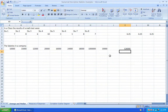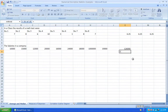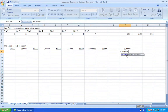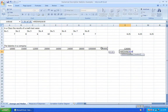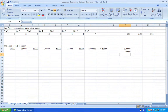To use the MEDIAN function, start with equals and type 'ME' — here you go, double-click on MEDIAN. Then take the pointer, choose the range of data, and click Enter. The median for this group is £18,000, which is a much more representative value than the average in this case.